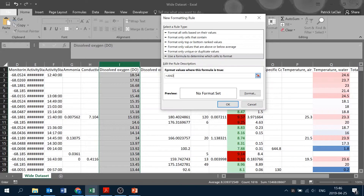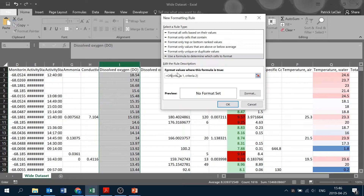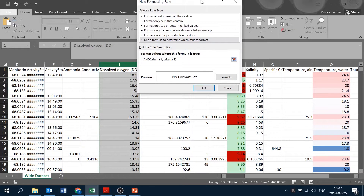When we open the new rule, it's the same box we've seen before with more options. None of these presets will give us what we need, so we're going to use a formula to determine which cells to format. The AND function works by setting two criteria — criteria one and criteria two — and if both criteria are correct, it will highlight the cell. Another option is the OR function, which highlights if either one of the two criteria is correct. With AND, both criteria must be correct. In this case, we use the AND function because we're looking at temperature and salinity together.